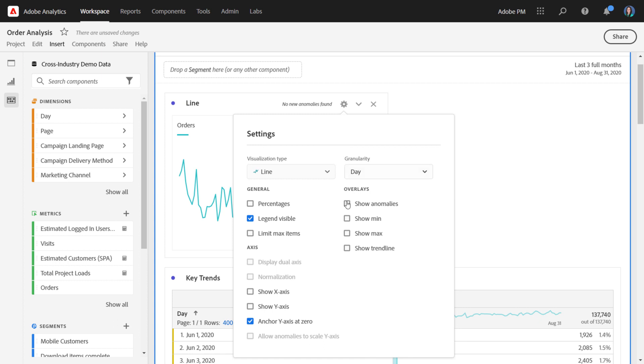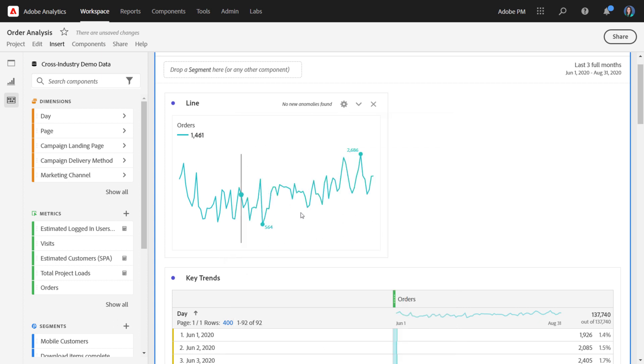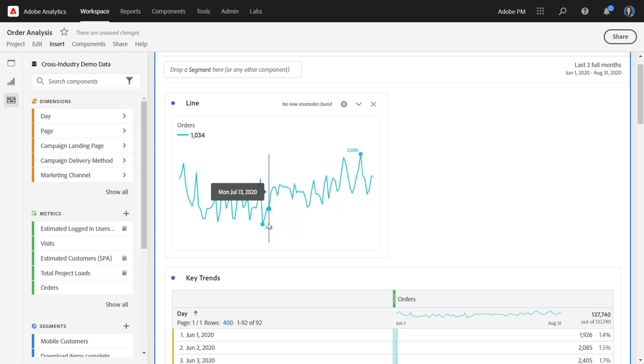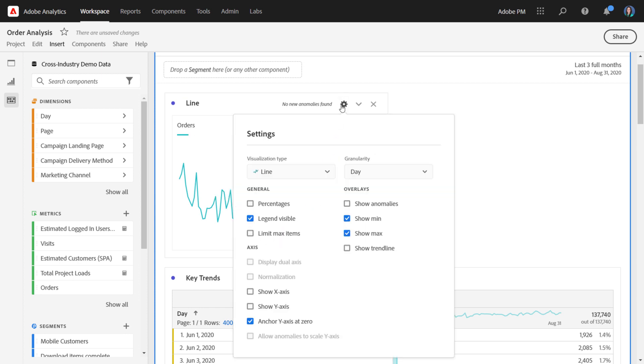Additionally, you can choose to show min and max labels so that the points that are highest and lowest in the trend are highlighted and always visible. Last thing I wanted to highlight here is show trend line.